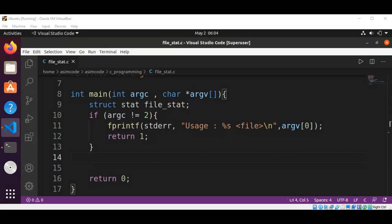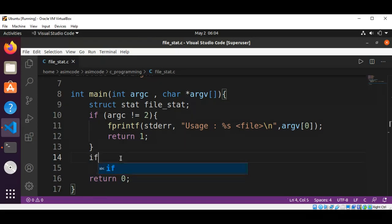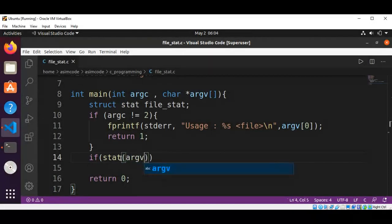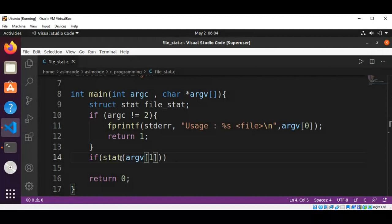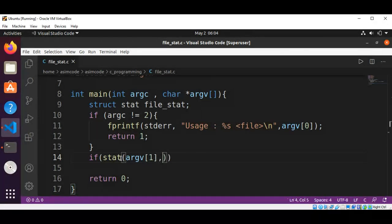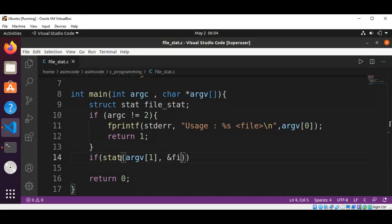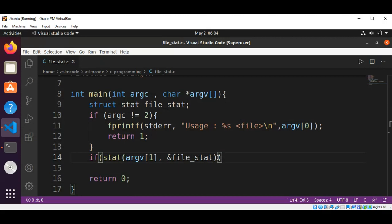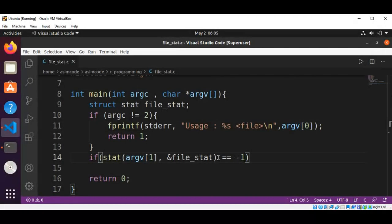We will have stat, pass in argv[1], the element that will be the file name on which we are going to run the stat command, and the file_stat structure to read the information from the stat command to the structure. We are going to check the return value with minus one.